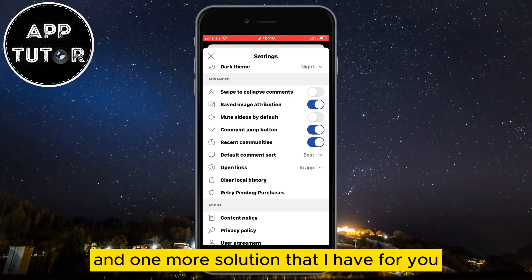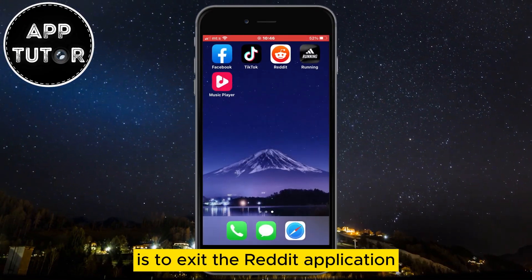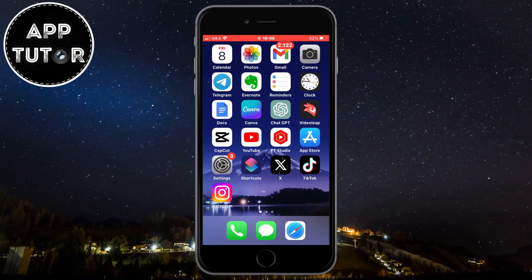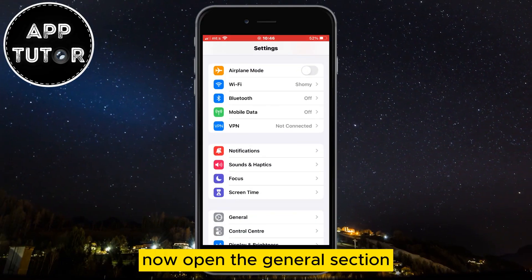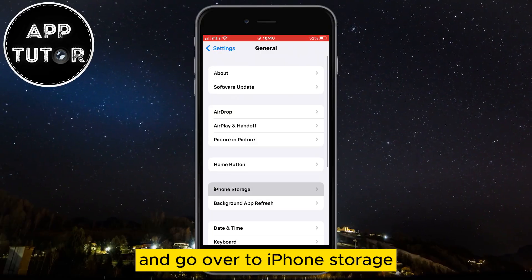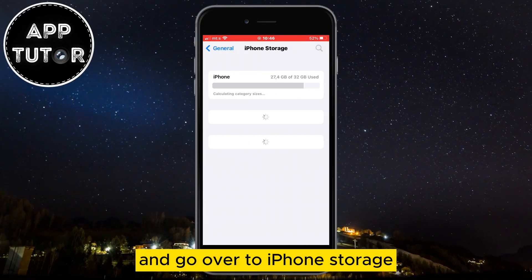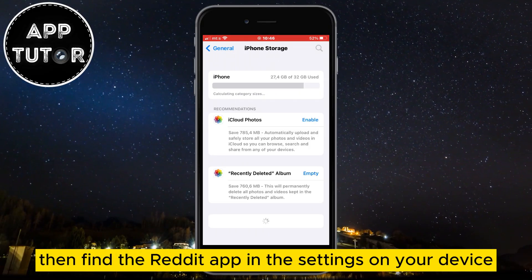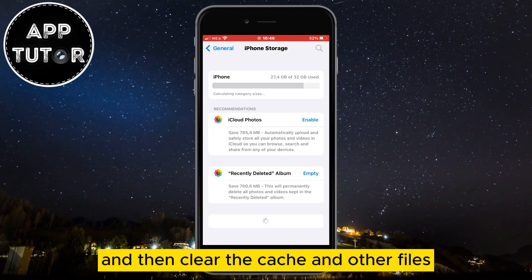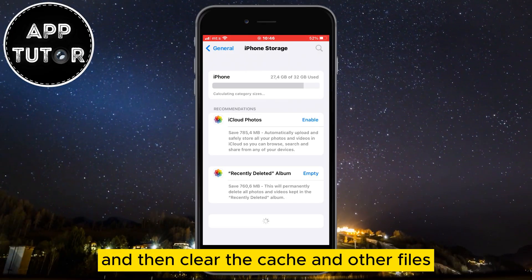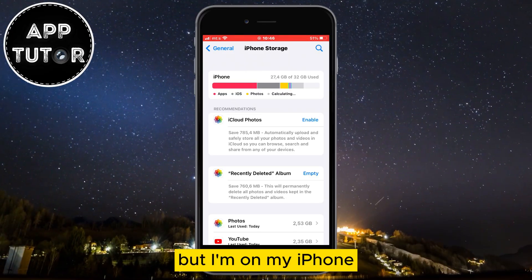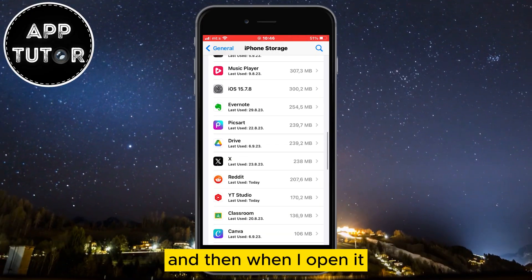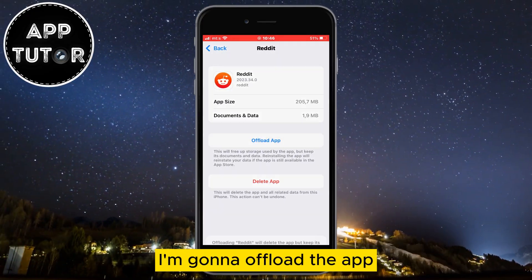One more solution is to exit the Reddit application and then open the Settings. Open the General section and go over to iPhone Storage. If you are an Android user, find the Reddit app in the Settings on your device and then clear the cache and other files. But I'm on my iPhone, so I'll find Reddit on this app list and when I open it I'm going to offload the app.